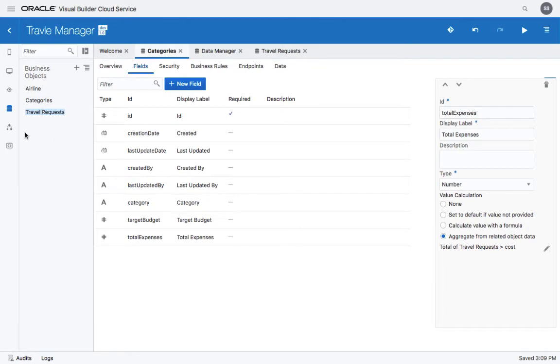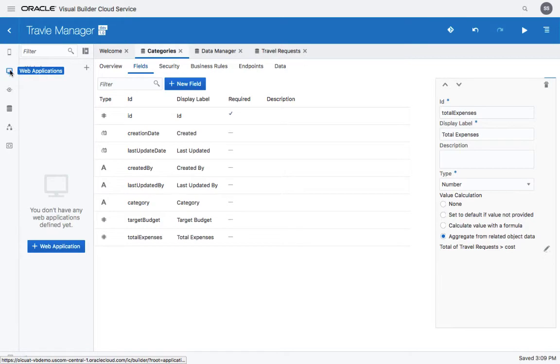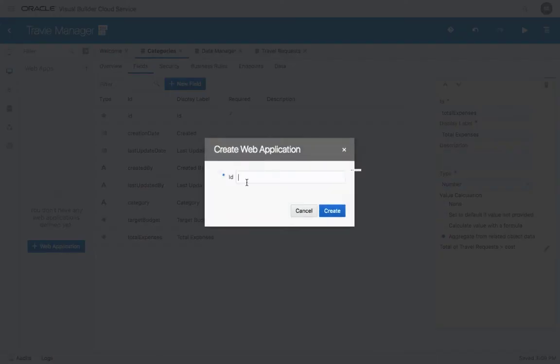Now that we have three business objects, let's create a default web application on top of them. Click to create a web application and provide a name.